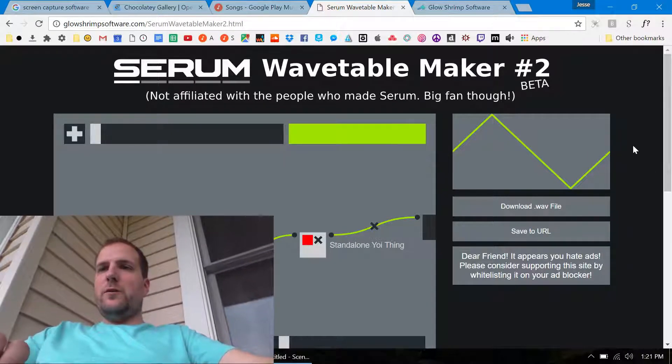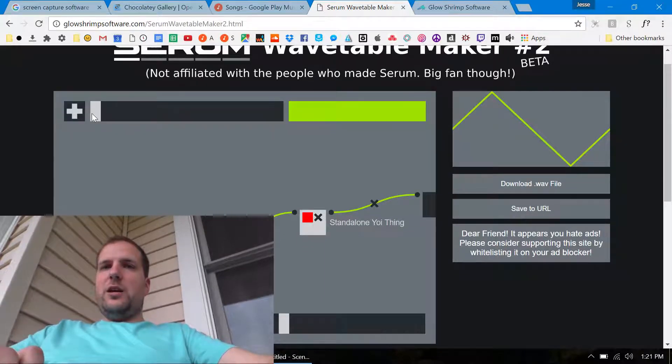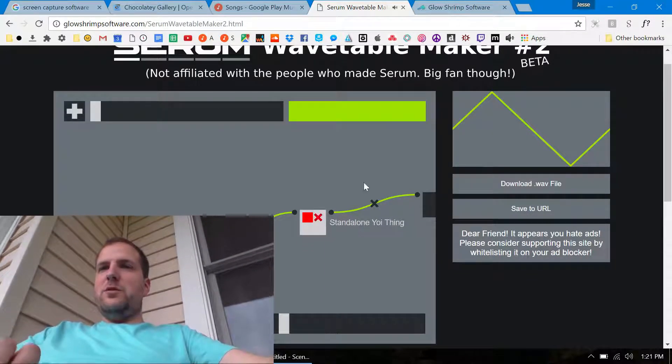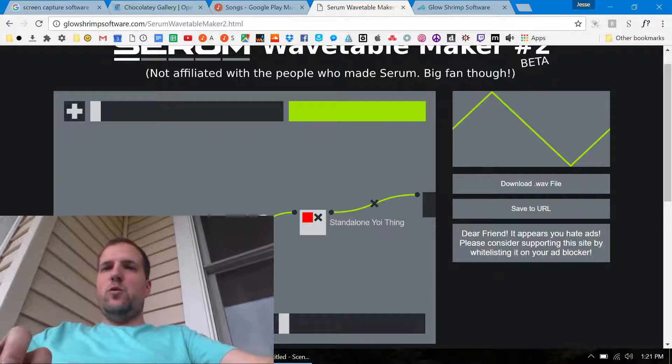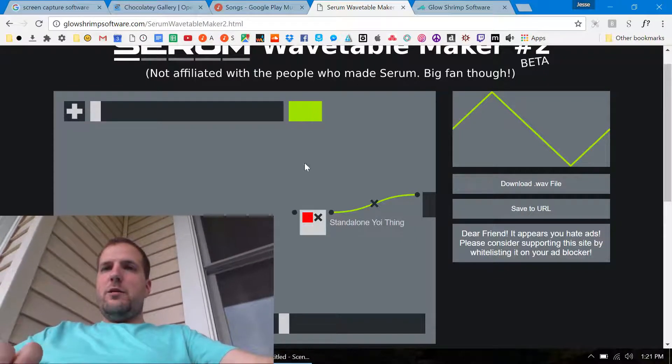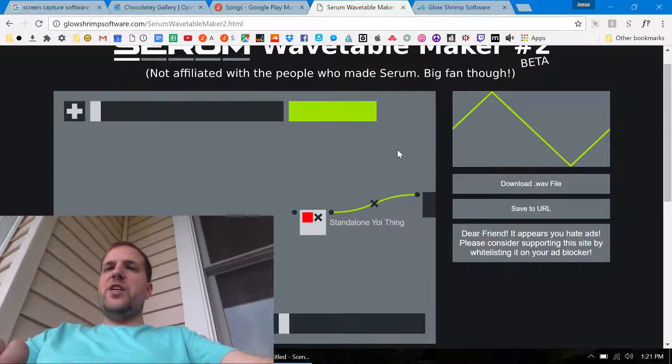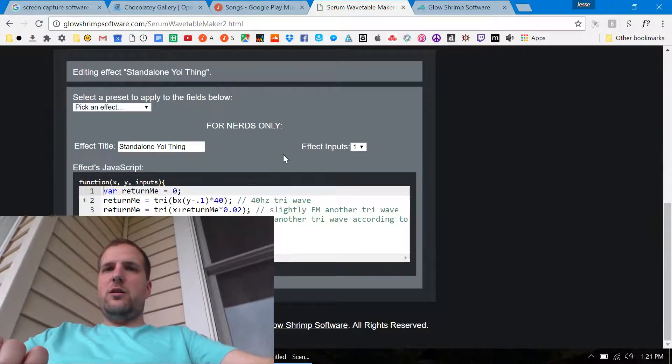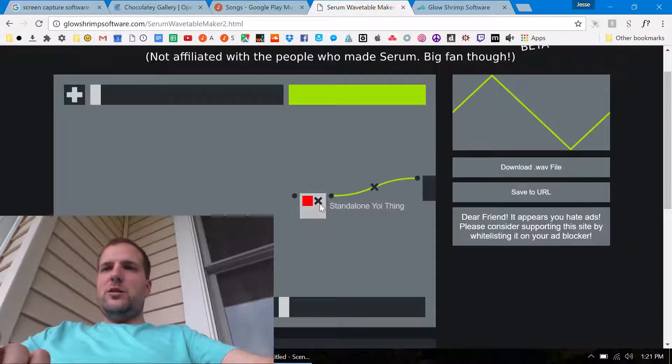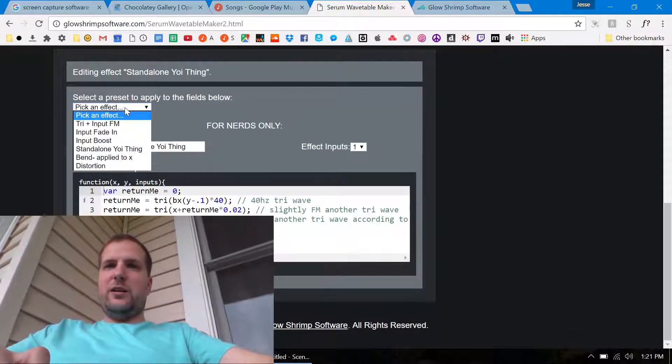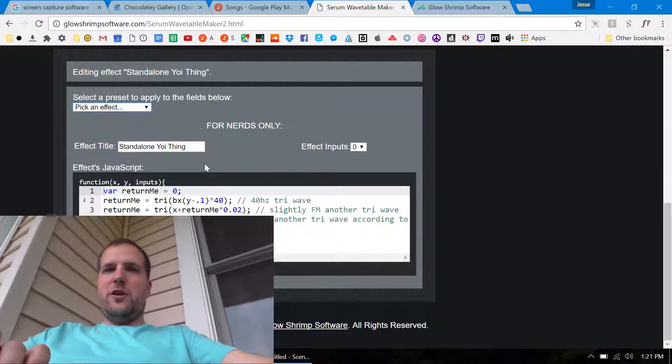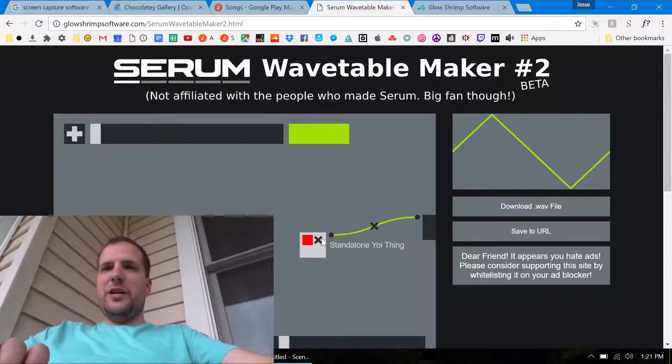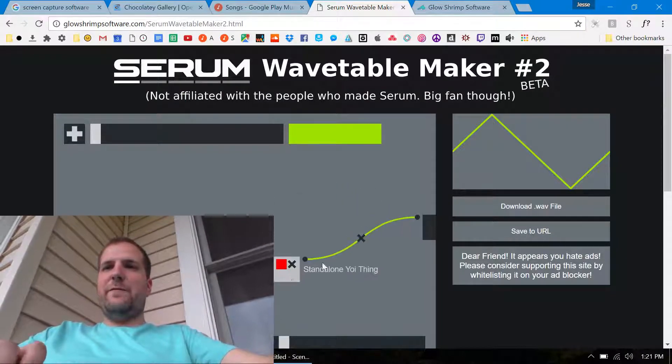Then this shows that it's using the processing power like in your browser to generate this over here and then you can get those cool wavetables. Now that was like a crazy cool thing because I wrote that all in one. This thing that says standalone YOI thing.